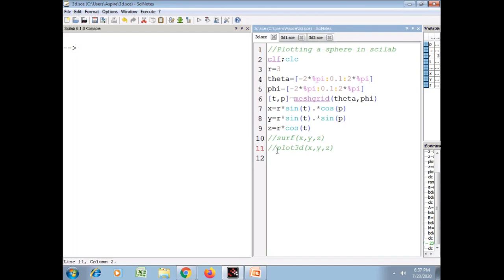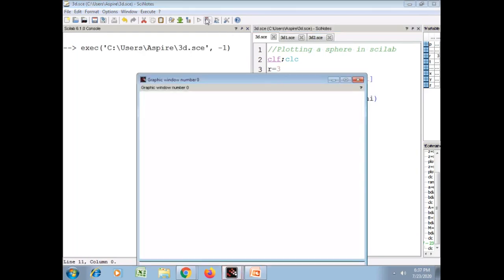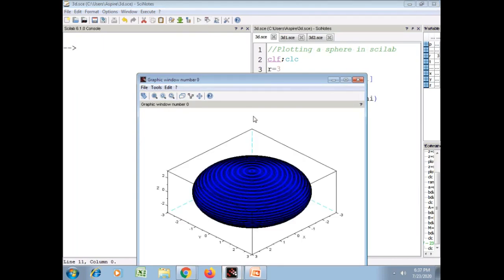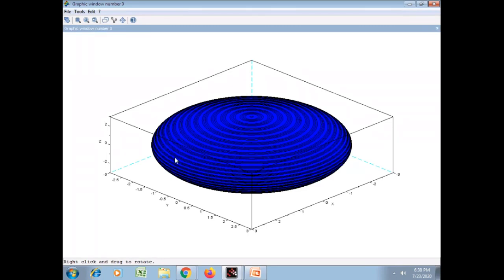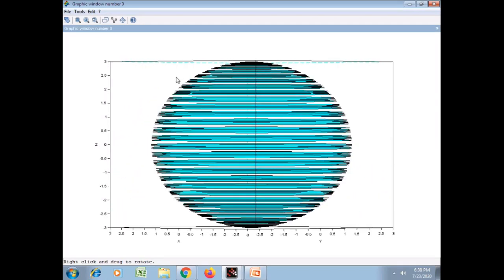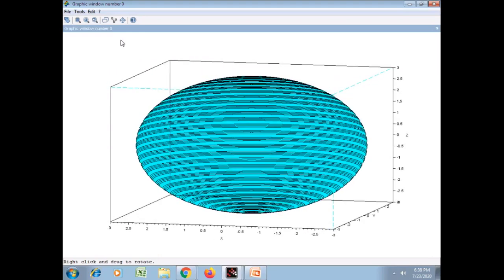Now we plot this using the function plot3d. Save and execute. The graphics window appears on the screen. It can be rotated using the rotate option — place the cursor on the figure, right-click, and you can rotate it in any direction.